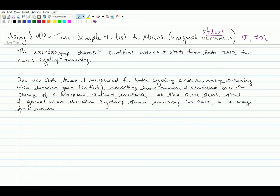And so the question is, is there evidence at the 0.01 level that I gained more elevation when cycling than when running in 2012 on average for a route? So that seems like a fair question.